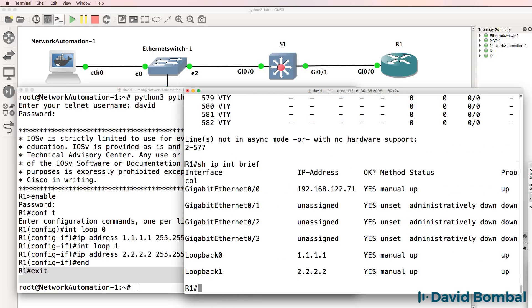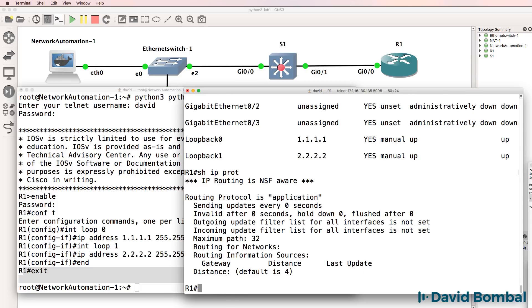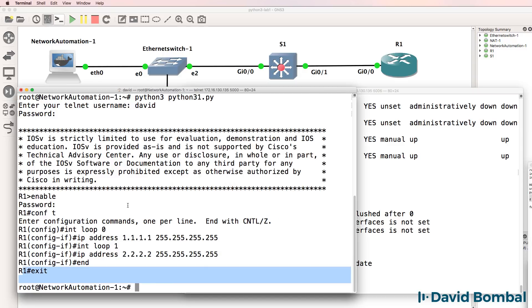But show IP interface brief shows us that that loopback now exists on the router. Show IP protocols shows us that no routing protocols are enabled on the router at this point, but we could use our Python script to enable OSPF or other routing protocols on the router.